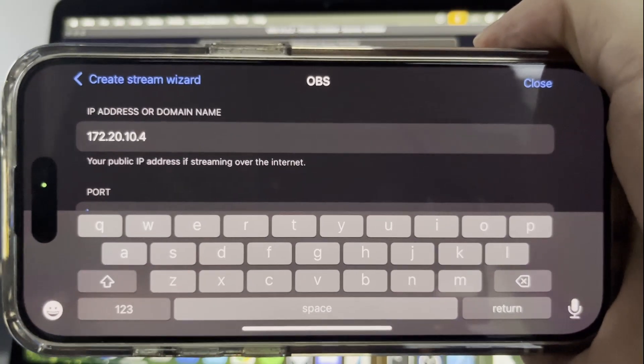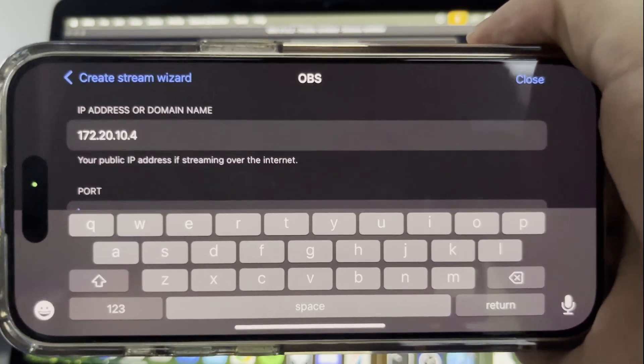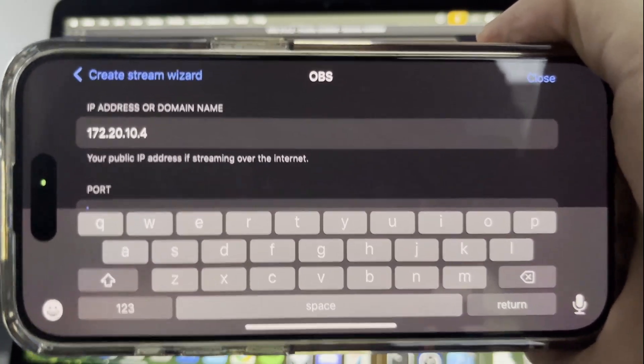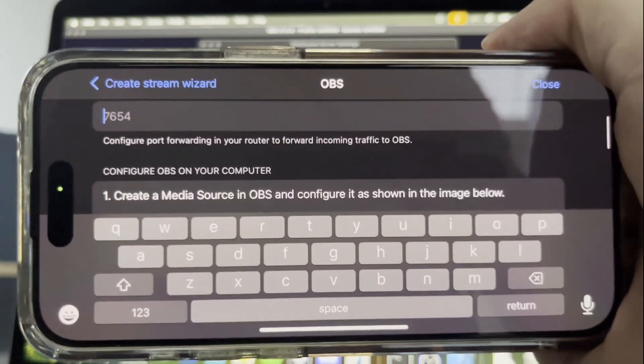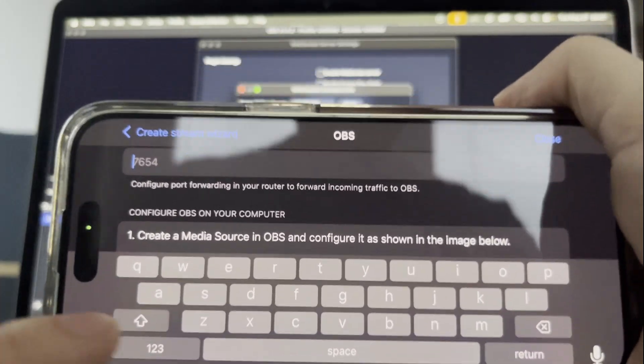Now that we have that in Moblin, scroll down to Port and type 7654.